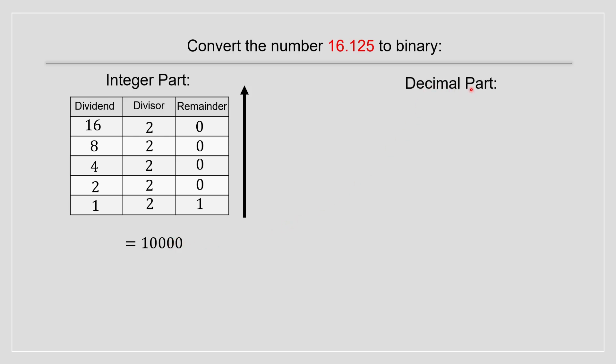Now for the decimal part, it's a bit different. So we start off like this. We have 0.125 as this portion over here. You multiply it by 2. Once you multiply it by 2, you get 0.25. You take this and bring it down. And we multiply it by 2. Then we get 0.5. Then we're going to multiply it again.